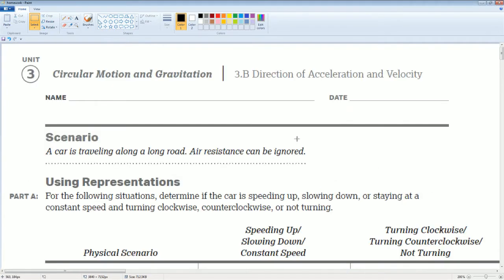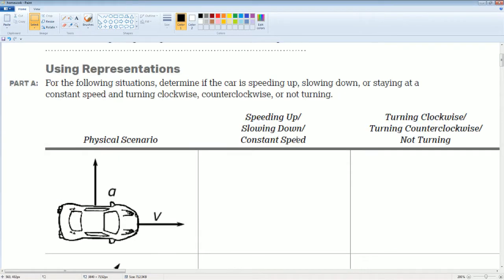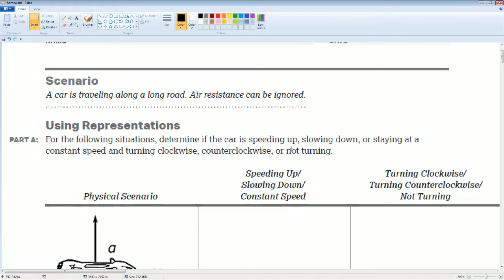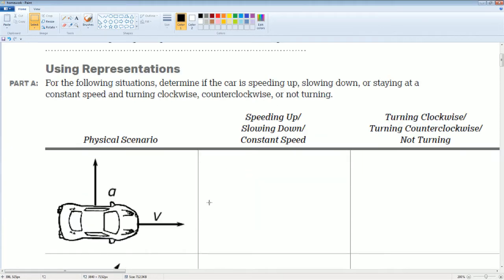A car is traveling along a long road. Air resistance can be ignored. For the following situations, you are going to determine if the car is speeding up, slowing down, or staying at a constant speed, turning clockwise, counterclockwise, or not turning at all.